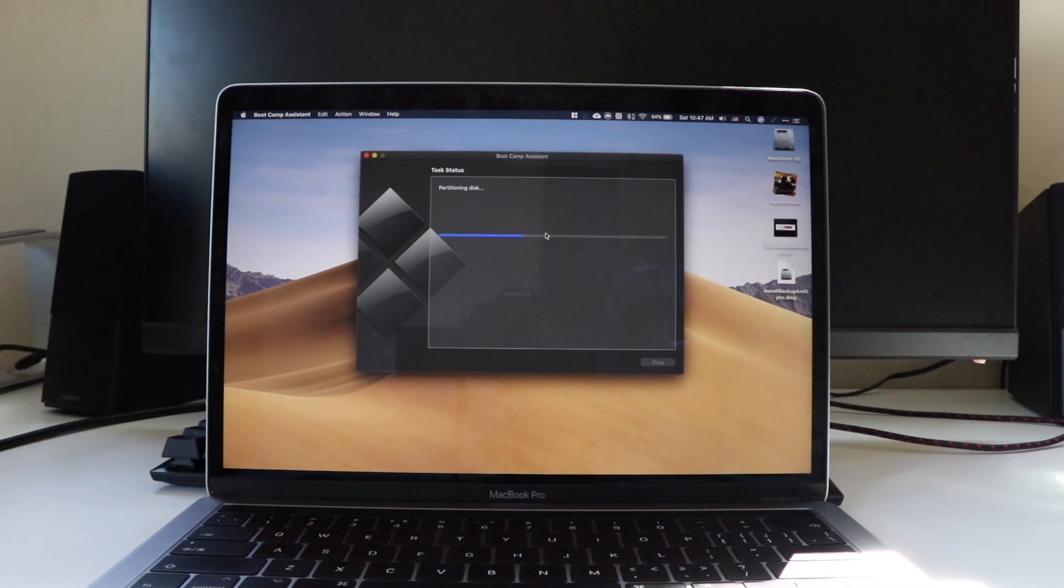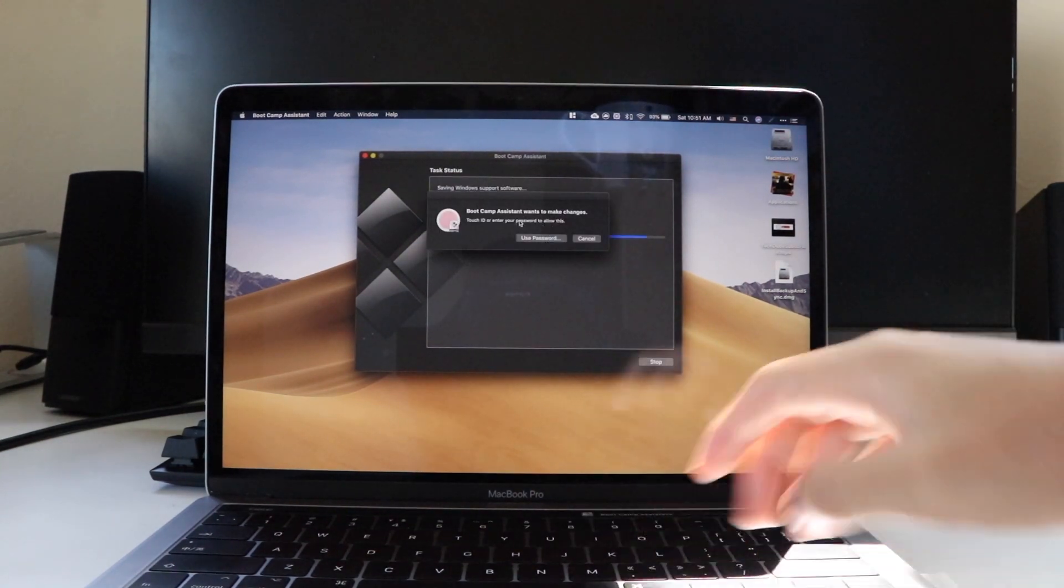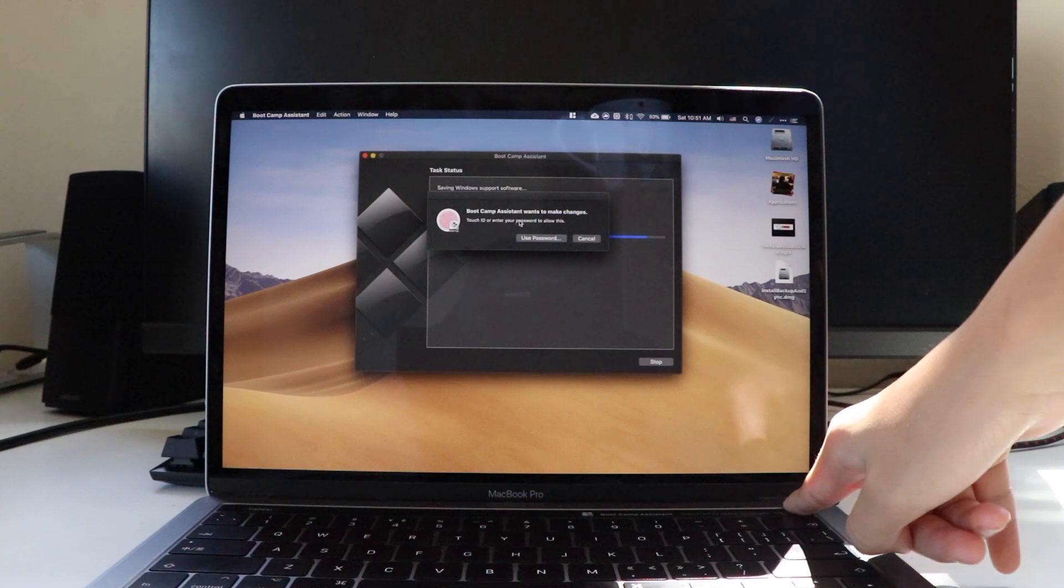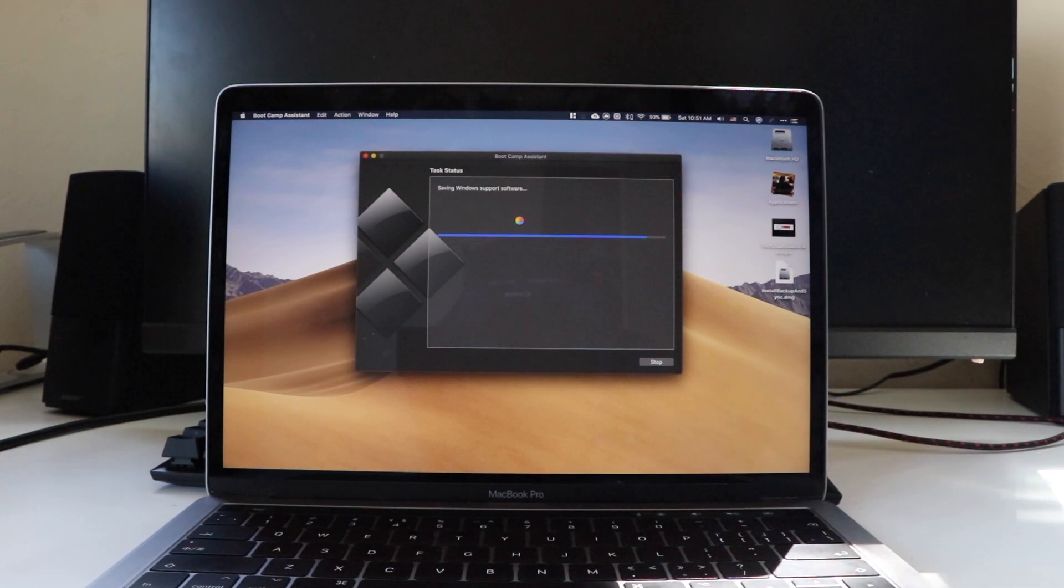However, in the middle, macOS will ask for your Touch ID or otherwise your password for the computer, so make sure that you're there to do that. The whole process will probably last around 15 to 20 minutes, depending on your computer.